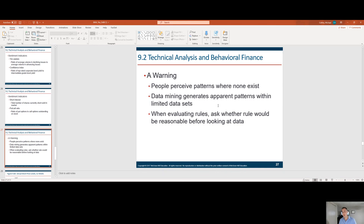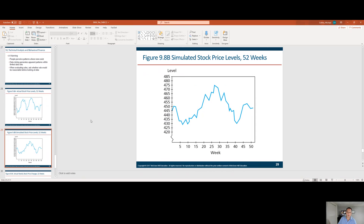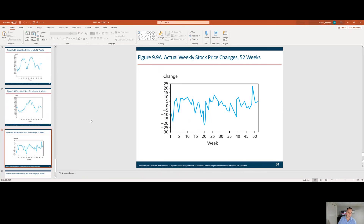People perceive patterns where none exist. Sometimes you can stretch out these charts and find patterns that don't mean anything. Data mining generates apparent patterns within limited sets of data. When evaluating rules, ask whether the rule would be reasonable before looking at the data — what is actually causing these moves is really a good question to ask. Stock levels can vary widely across a time period, and these simulated stock price charts simply show that the stock market can be volatile.